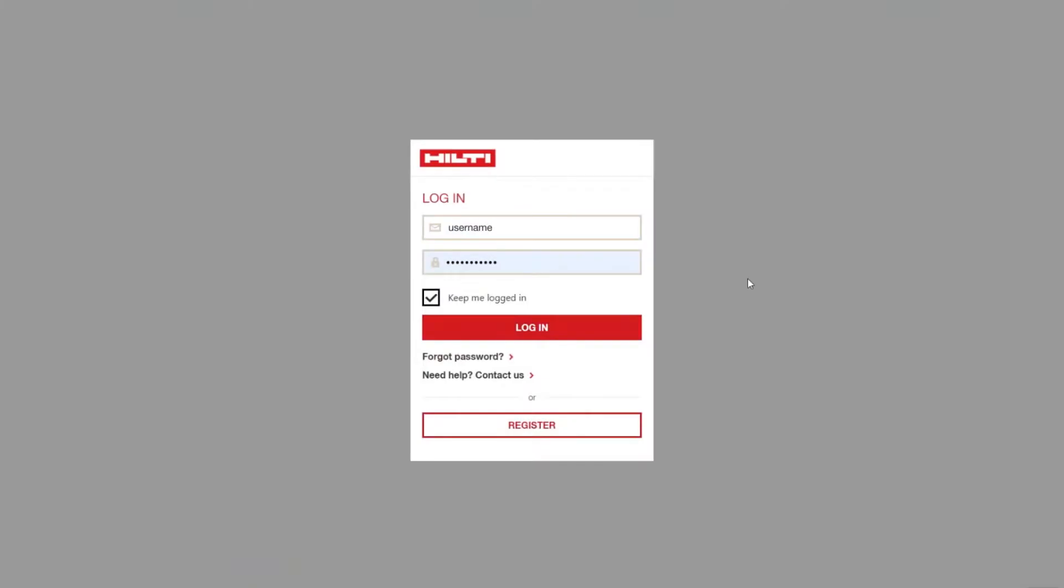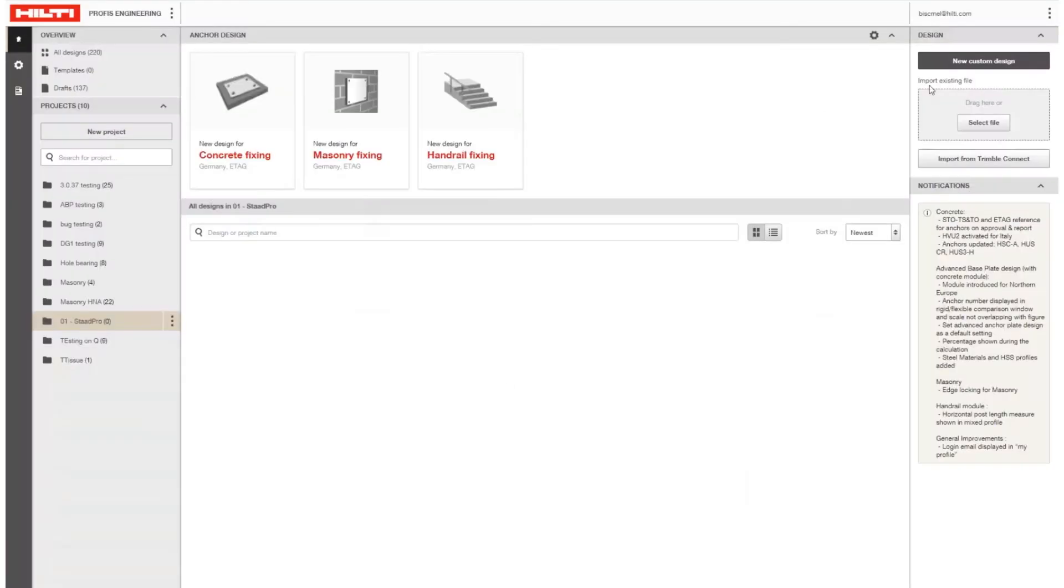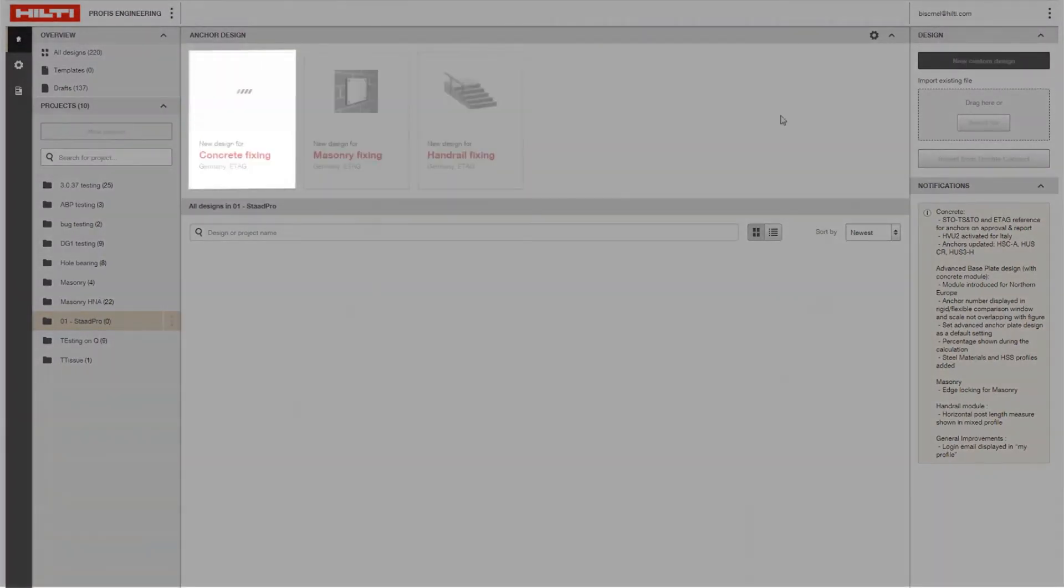First, log into PROFIS Engineering Suite with your registered Hilti username and password and open a new design.